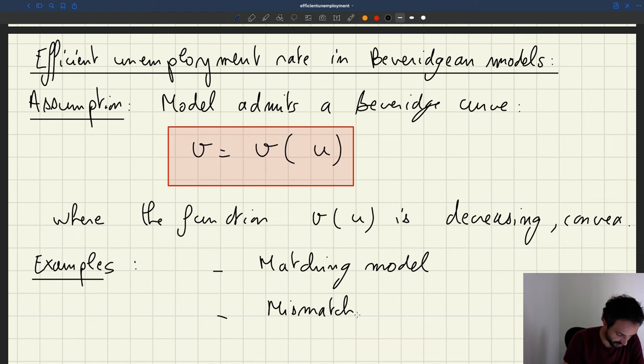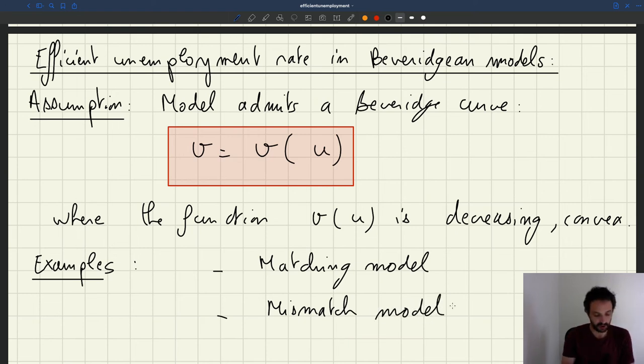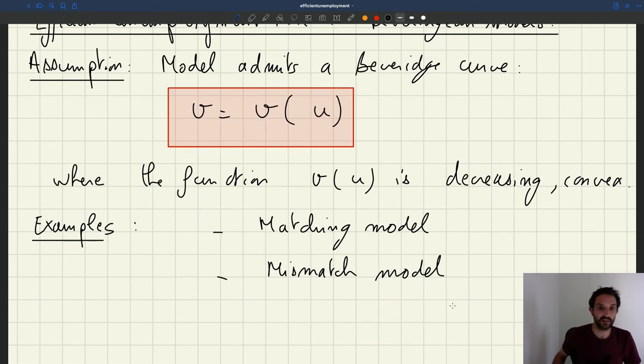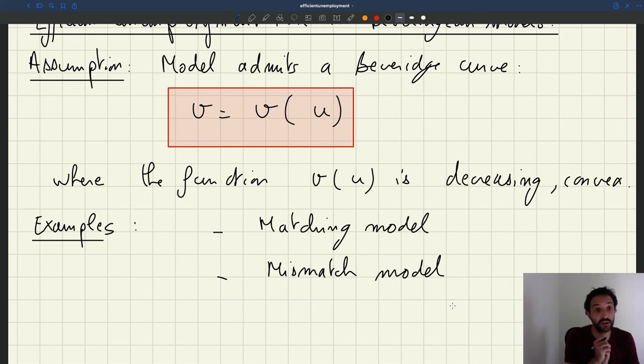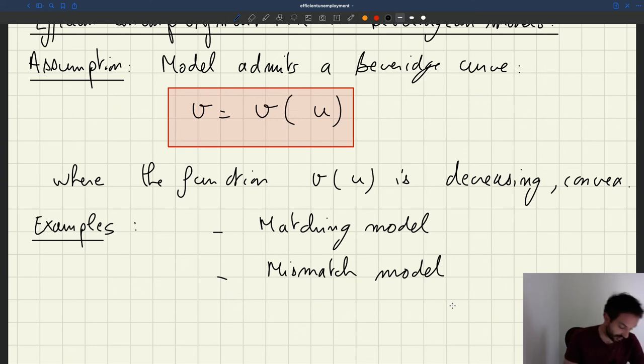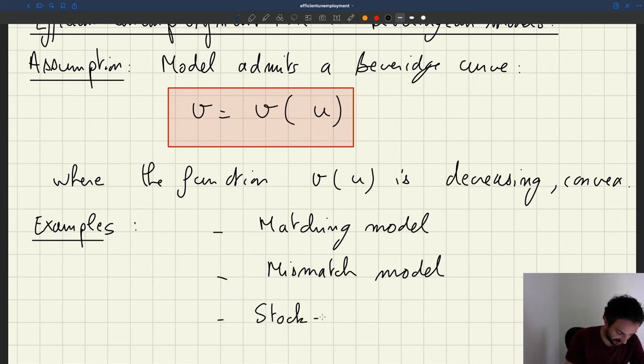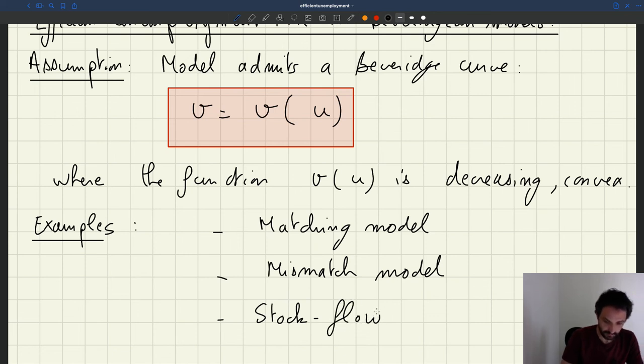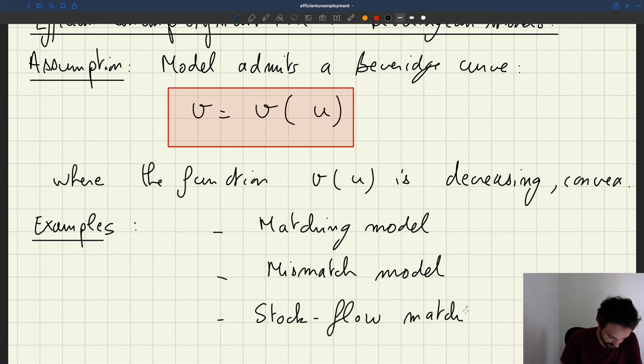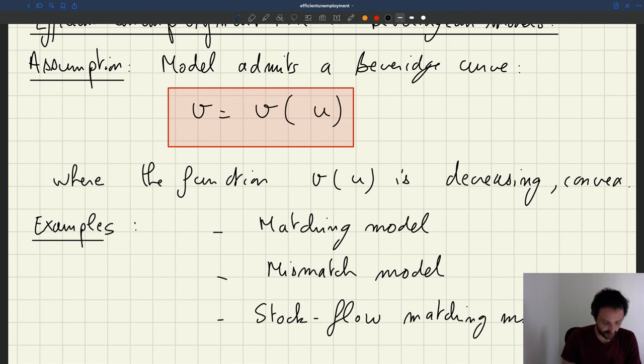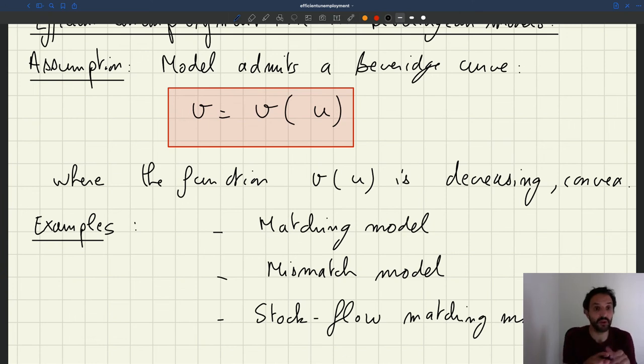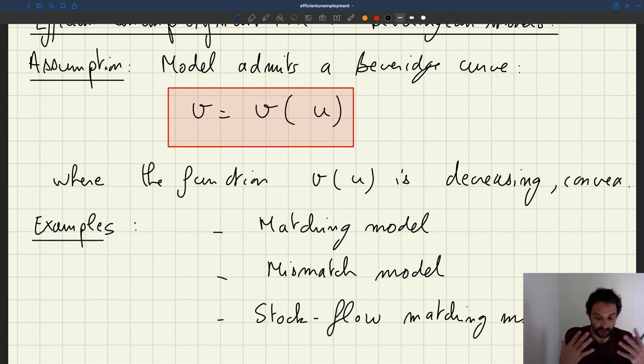These are other types of models that admit a Beverage curve. There are other models called stock-flow matching models. A different type of model that we're not going to delve into, but that people have studied and they also yield the Beverage curve.